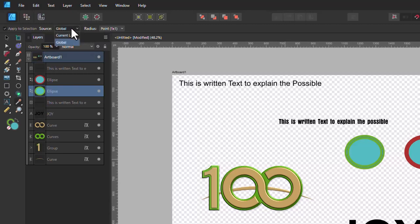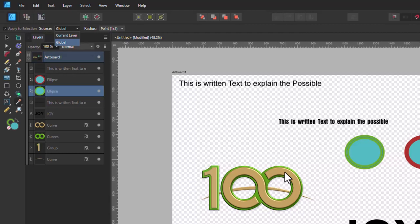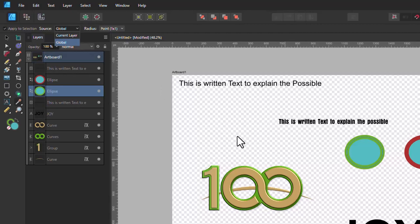If you click on global all that means is that if you're selecting global whatever is on all the layers is treated as a sample area. So if I make a sample on the screen here take a sample of something it's using what I'm seeing here. If you select current layer if anything is not on the layer that you've selected here it will appear as black.